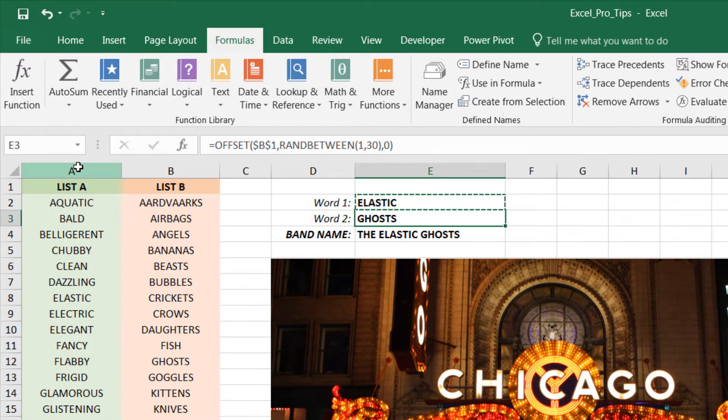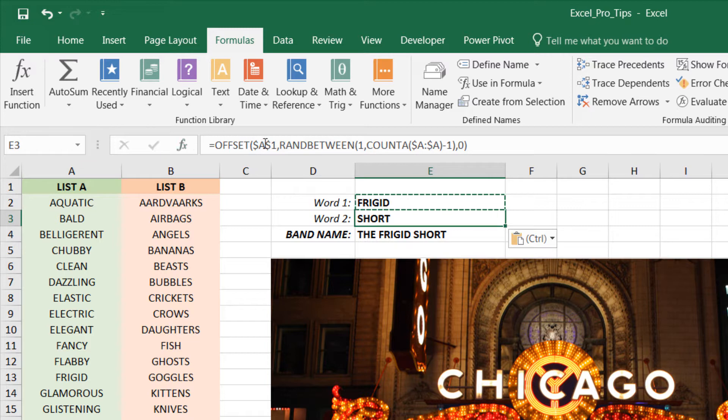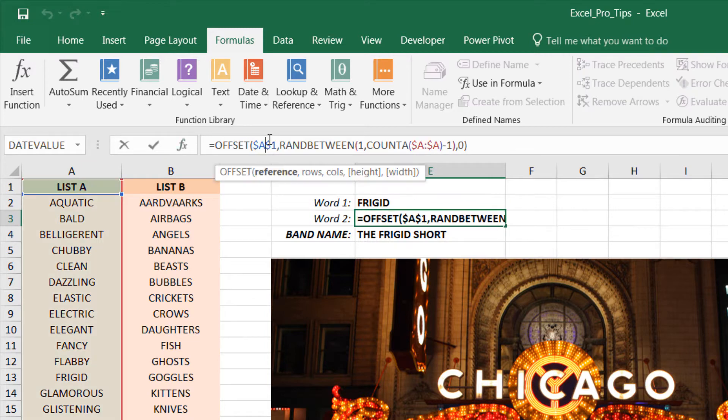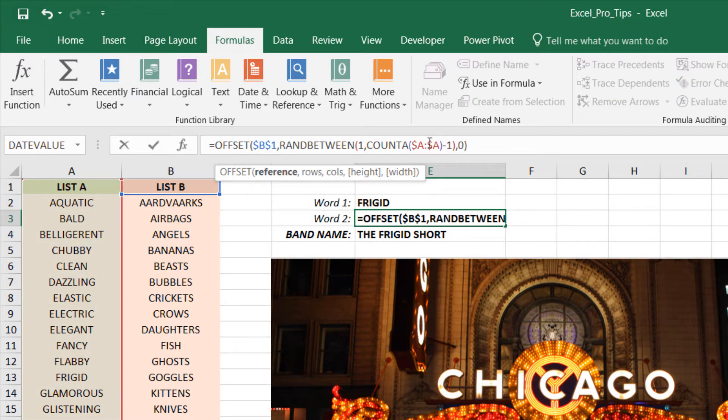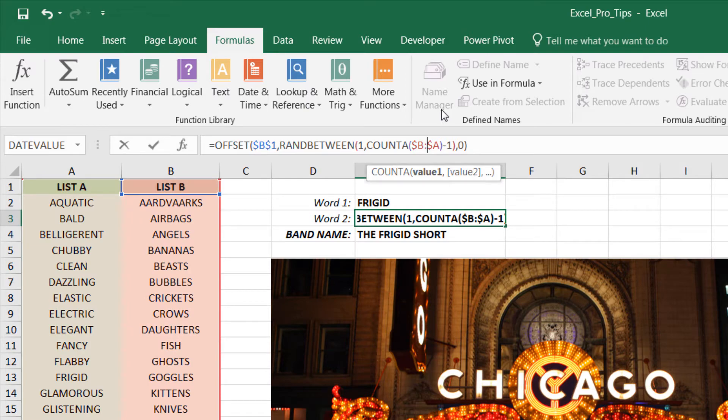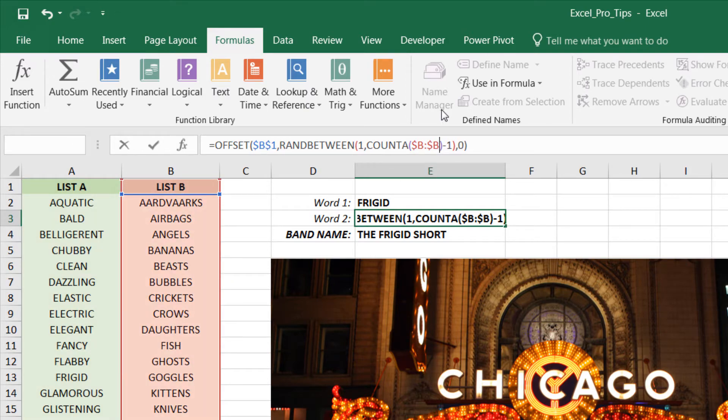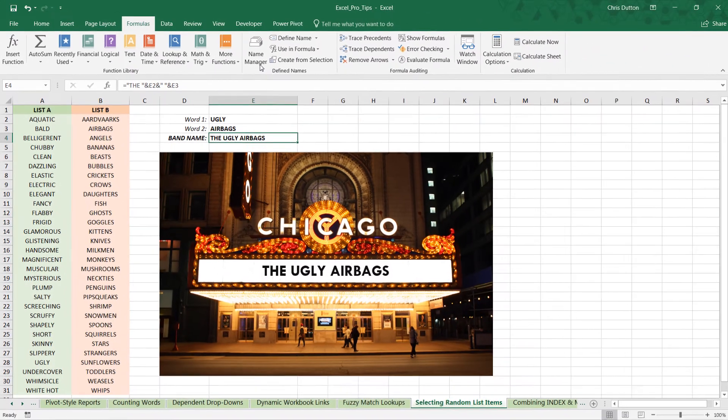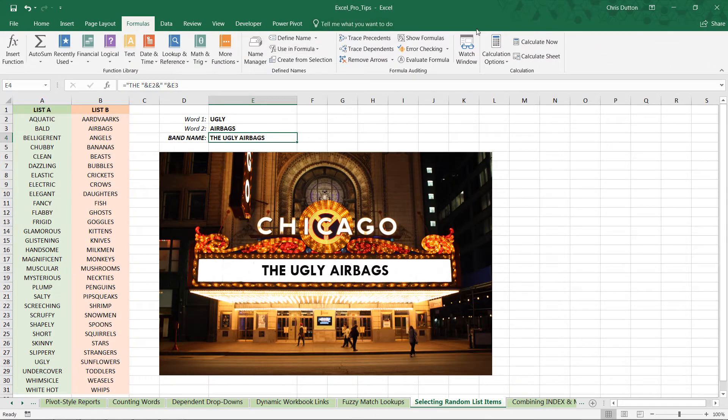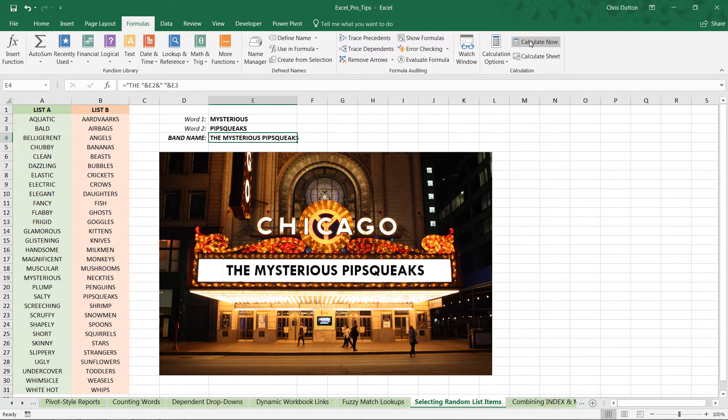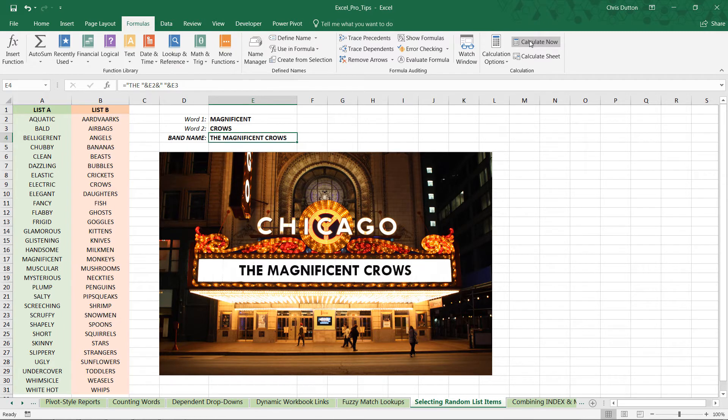We can go ahead and copy that same formula, paste it in Word 2, change the references to B1 and the count of column B, press Enter, and we are good to go. So there is our handy little randomized band name generator that we've built right here in Excel.